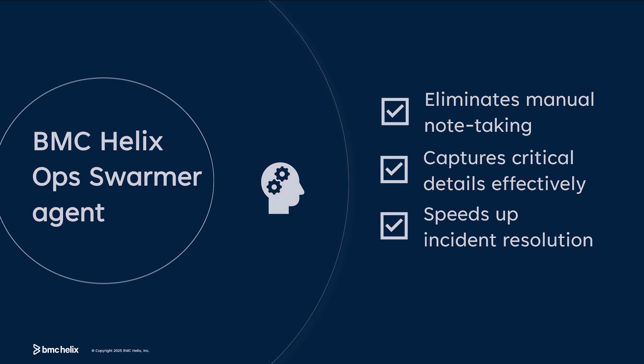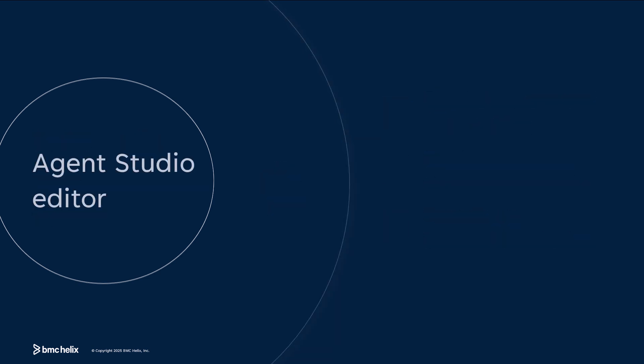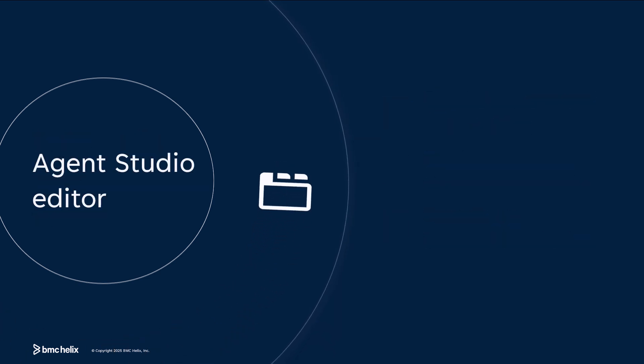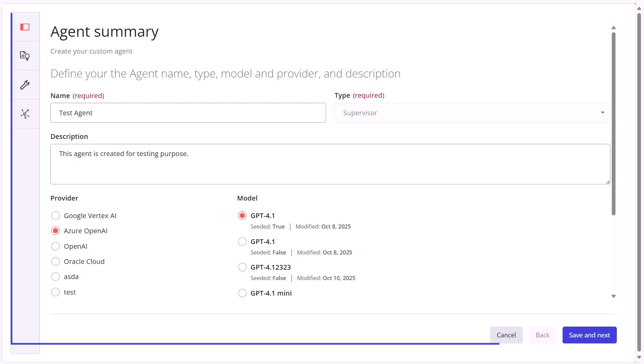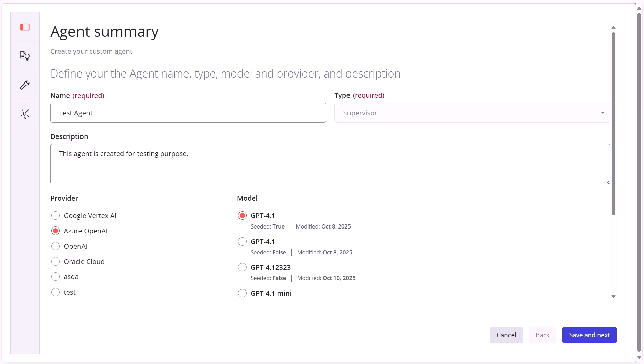Next, the Agent Studio Editor simplifies agent creation with a guided, step-by-step flow. The Agent Studio Editor organizes agent creation via four tabs.